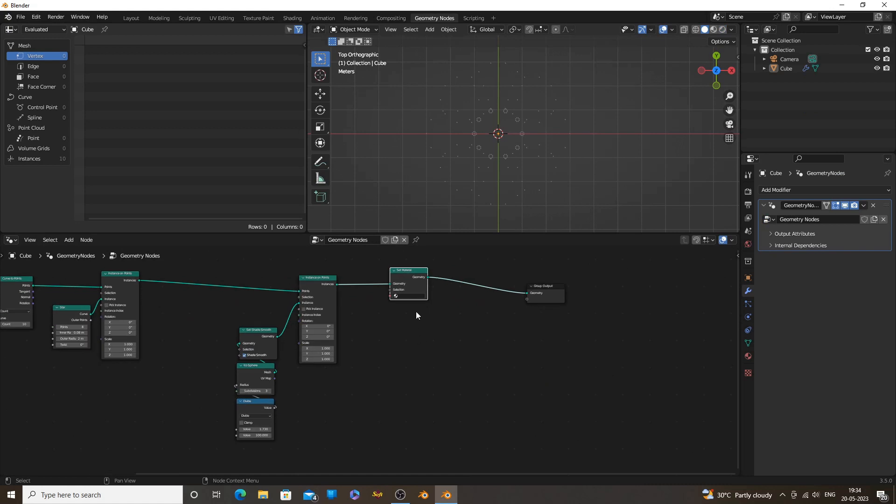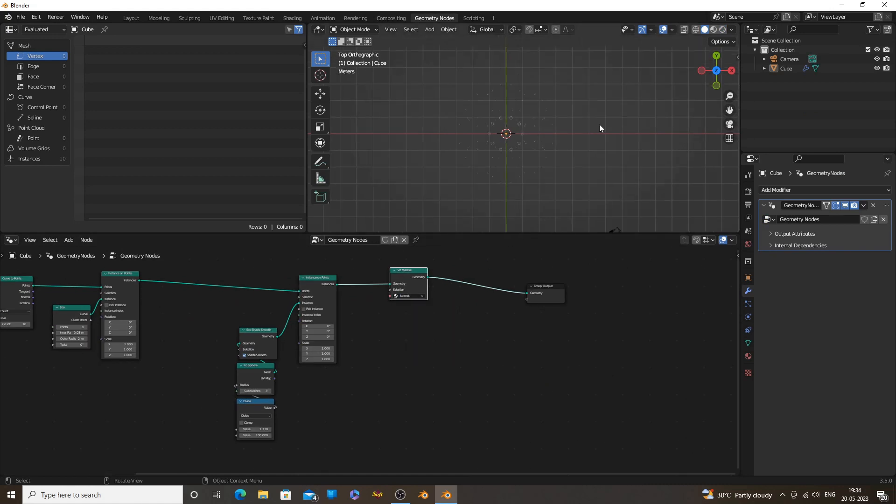After creating the material, go to Geometry Nodes and select the material from the material list.